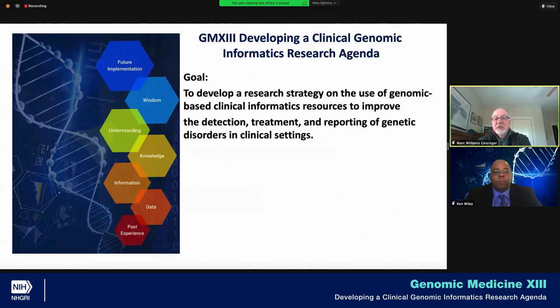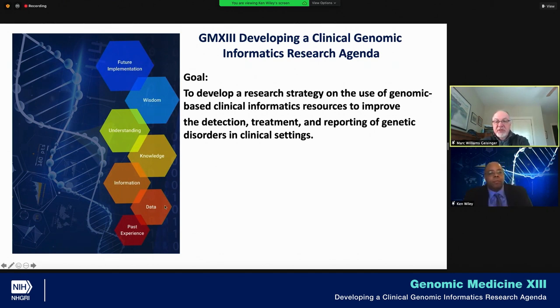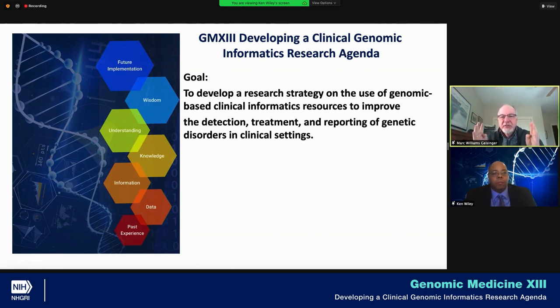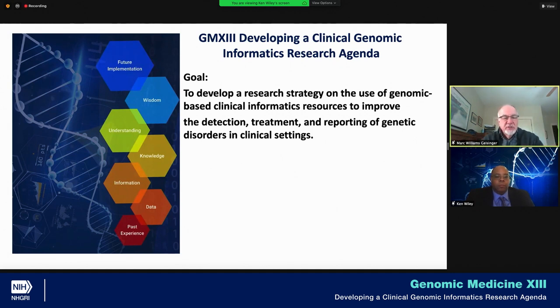Just to remind people, the goal of this meeting was to develop a research strategy on the use of genomic-based clinical informatics resources to improve the detection, treatment, and reporting of genetic disorders in clinical settings. We want to make sure and focus our comments around research strategy and research questions, as opposed to getting hung up in issues relating to infrastructure and standards.